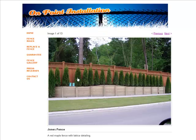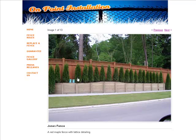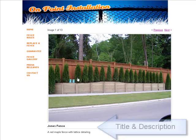To really let visitors understand what your picture is all about, label each image with a title and description.